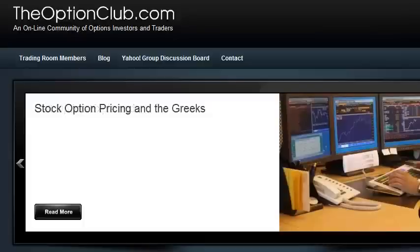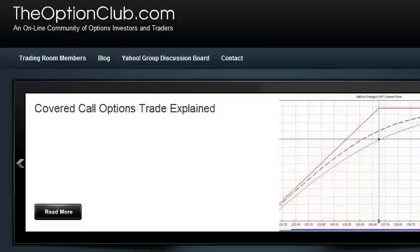Hi. My name is Chris Smith. I am the founder of TheOptionClub.com and I want to welcome you to our Beginner Options Series.